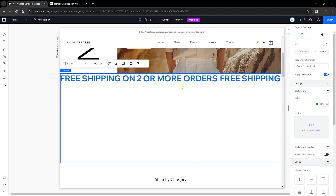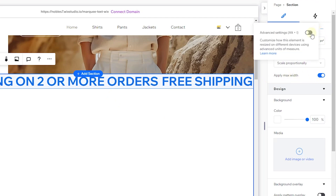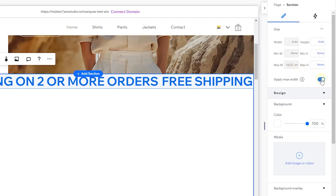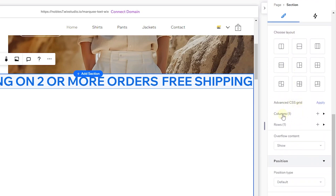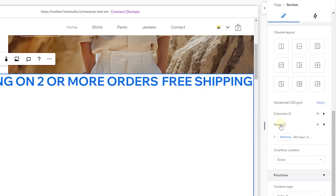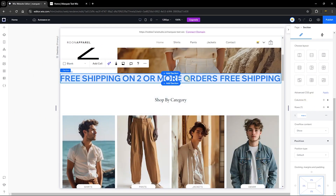Once you're done, click on your section. As you can see, the section is a bit too tall for our marquee text. Head over to this section where you're going to toggle off the 'Apply Max Width.' If you go to Advanced, you can see we have a max width — toggling that off will set the max width to none. Most importantly, head all the way down to the Advanced CSS Grid, where you change the height of this element to fit perfectly with your marquee text. Set the row to Max Content, and you can see the height of the section now fits perfectly with the height of our marquee text.